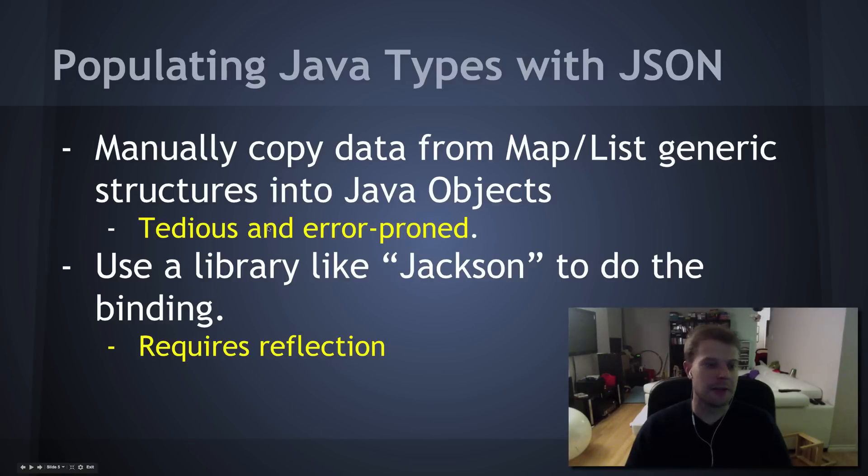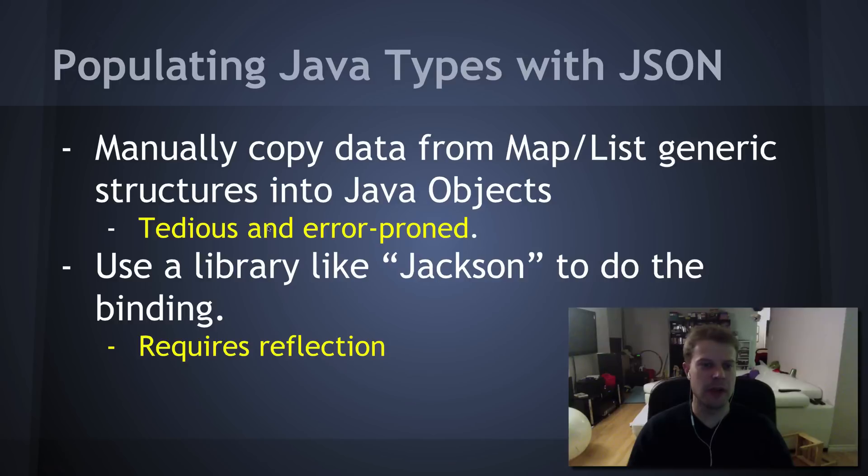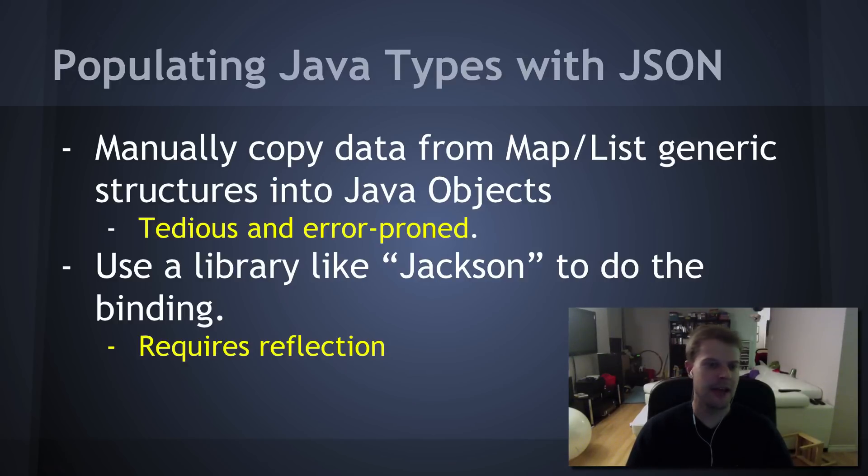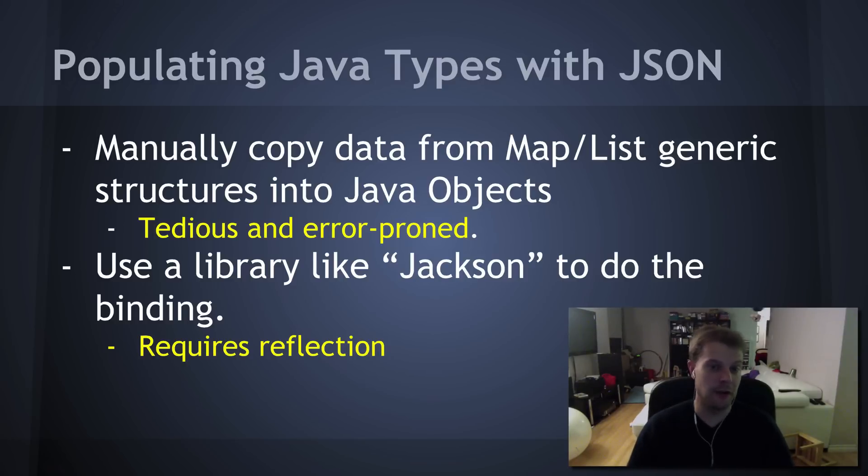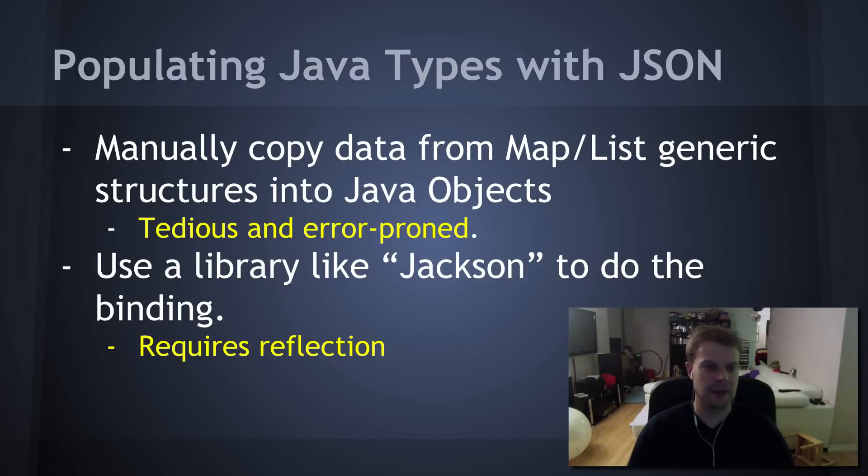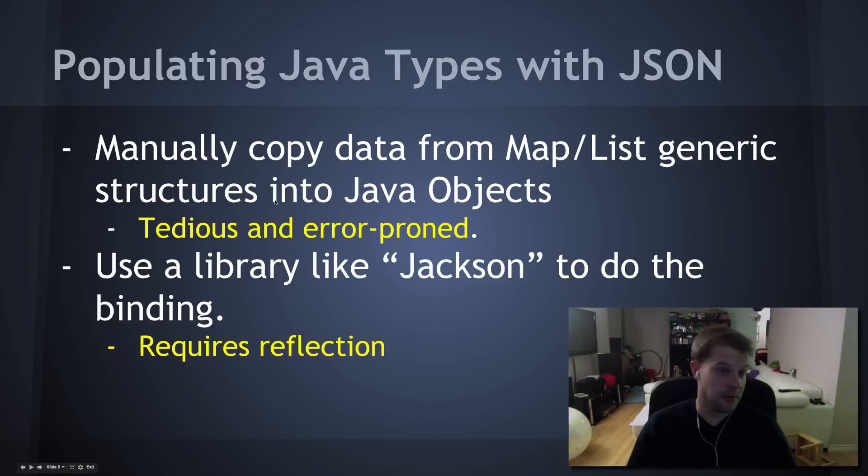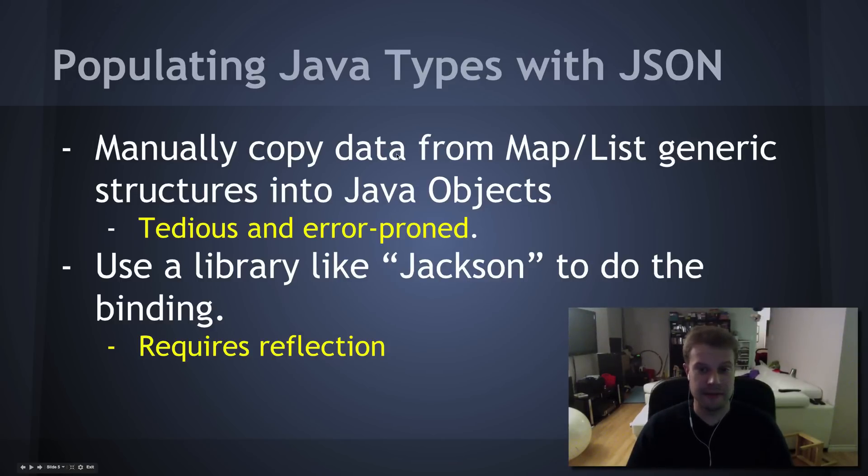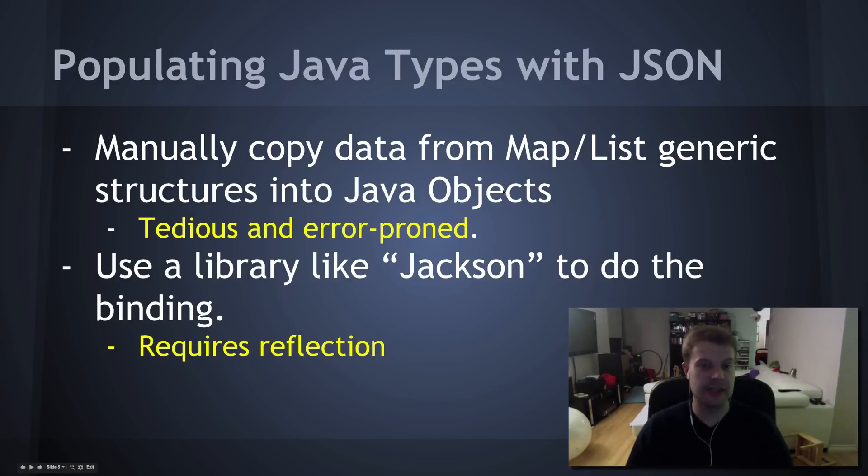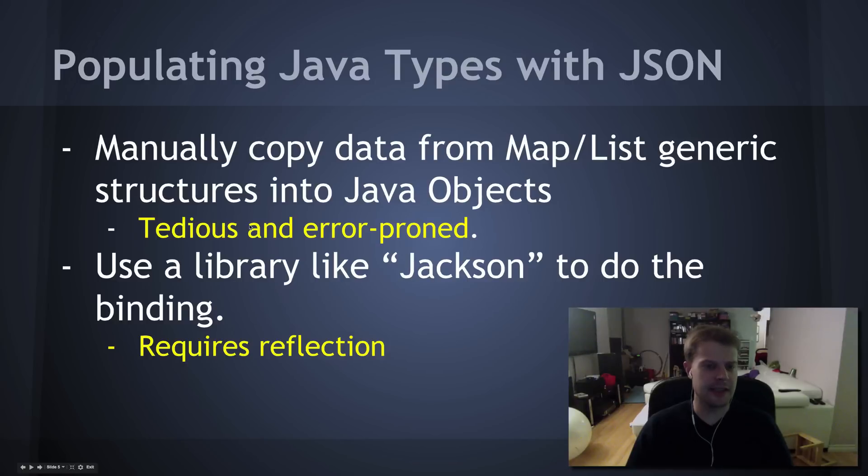The trouble is, we're working in a Java world when we're doing Codename One. So, we often need to take that map and convert it into a Java object. Because we've probably created a whole bunch of types to manage all the models in our application. So, what you often do is manually copy the data attribute by attribute from the map or the list into the Java objects. This is tedious and error-prone, I find.